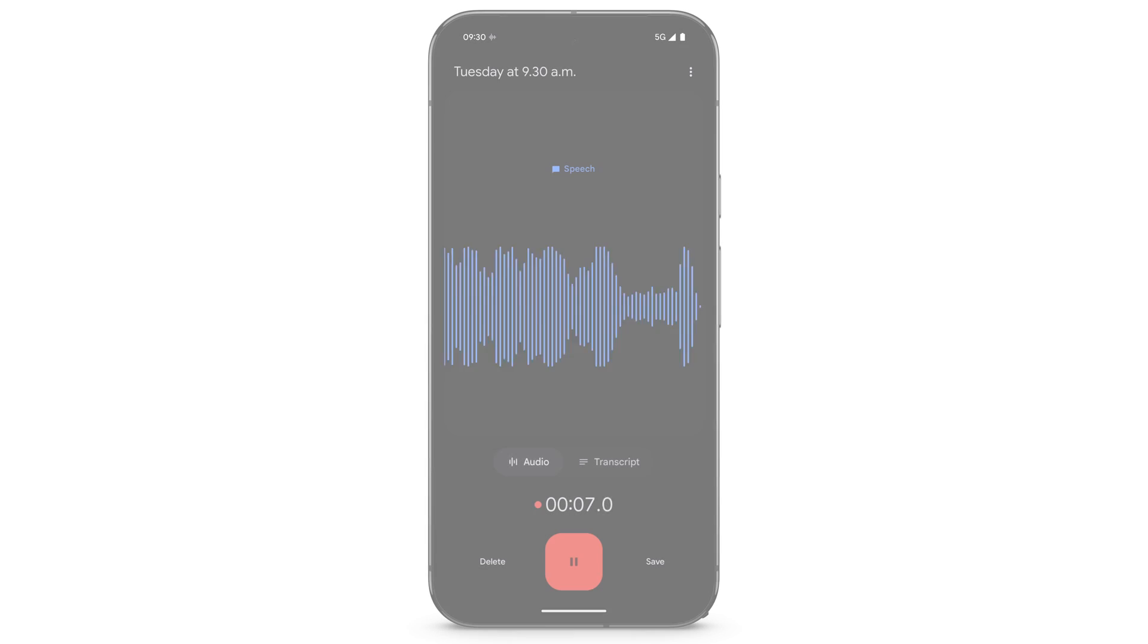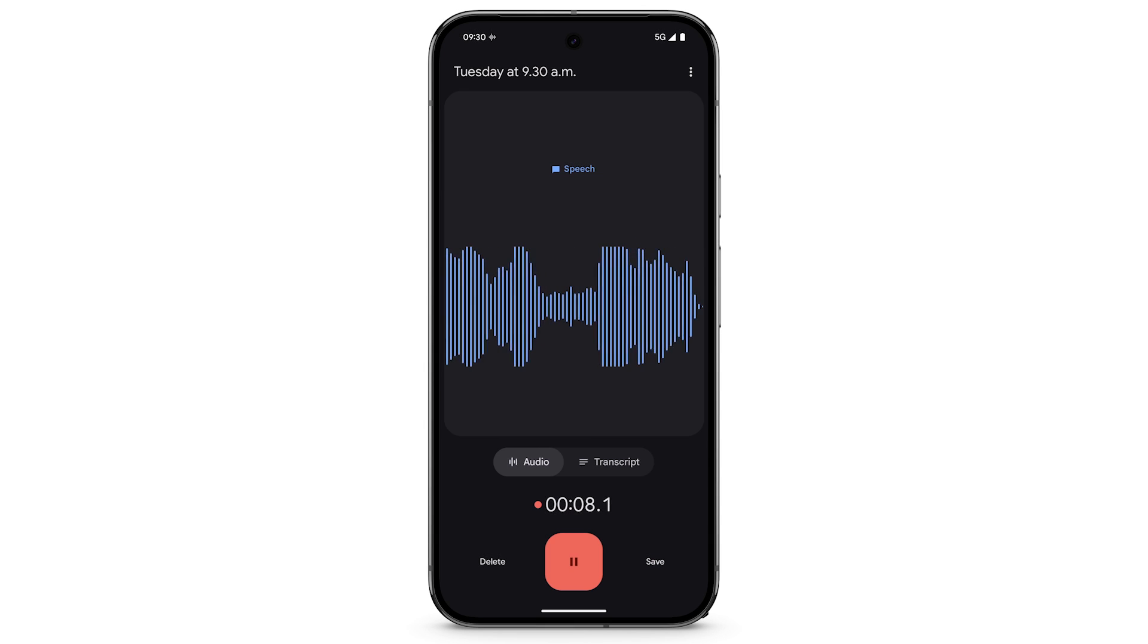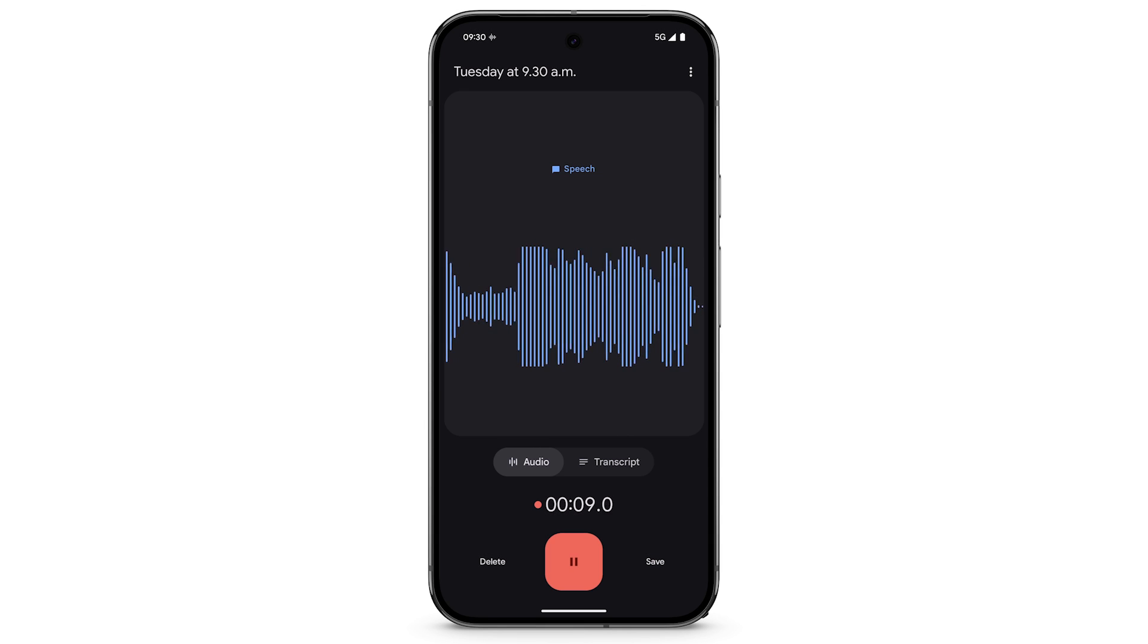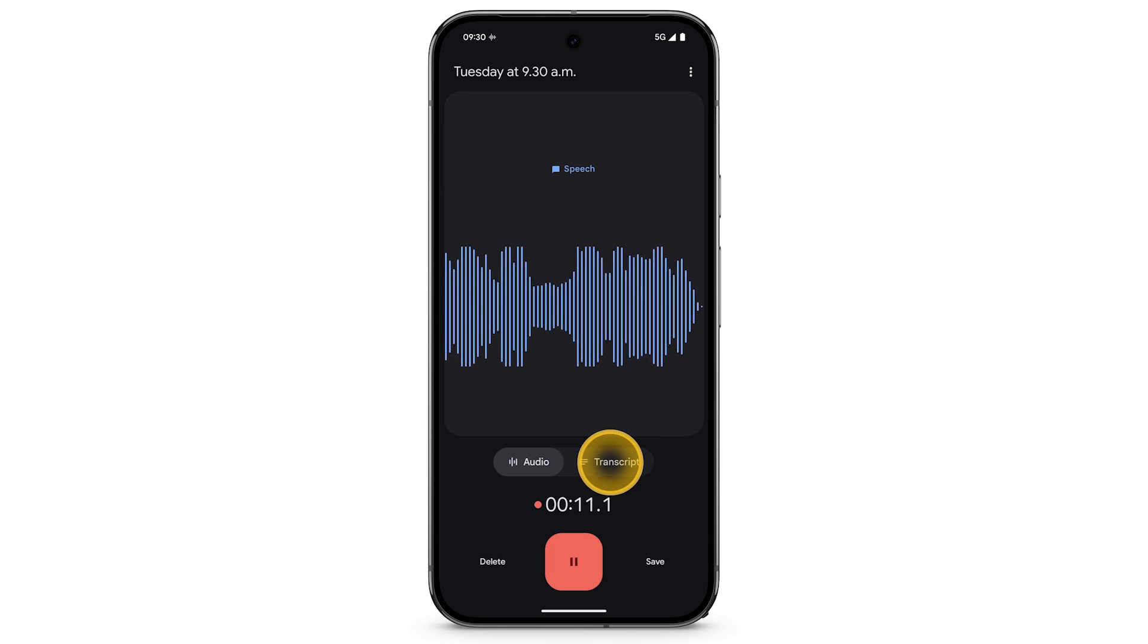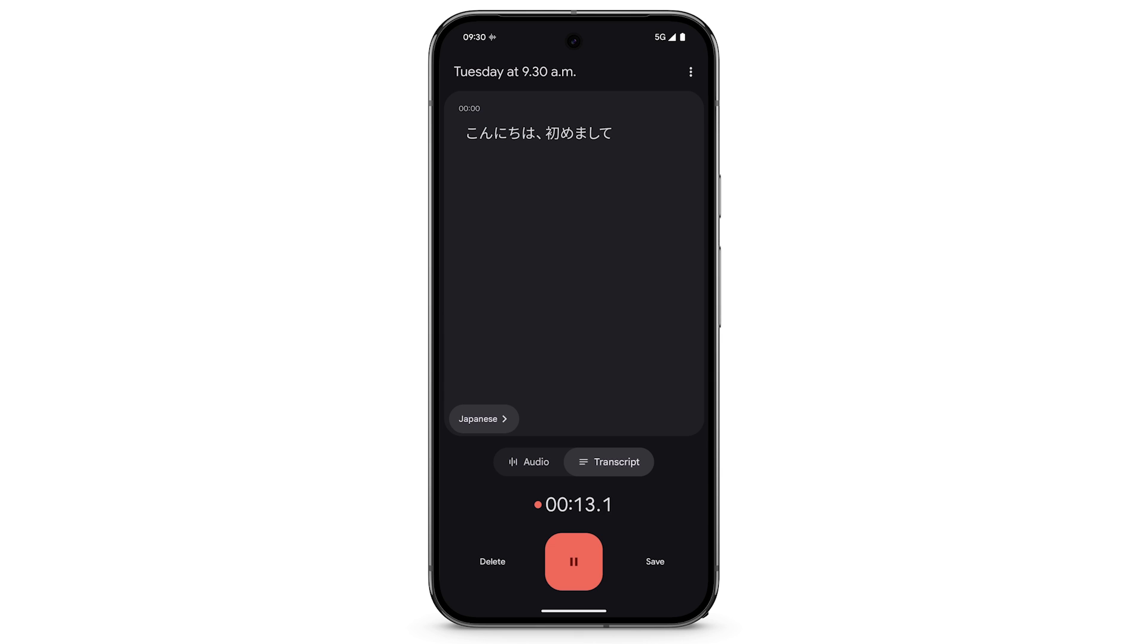Now, if the recorder identifies that the recording is in another language, the transcription will be in that language.